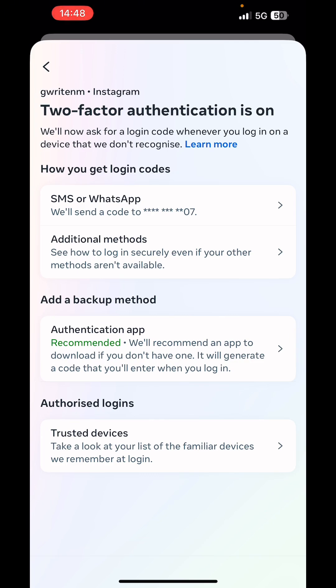And the last option is trusted device. So you could use all these options to authenticate your login or whenever you want to take sensitive actions on your Instagram account. So see you guys in the next video and bye for now.